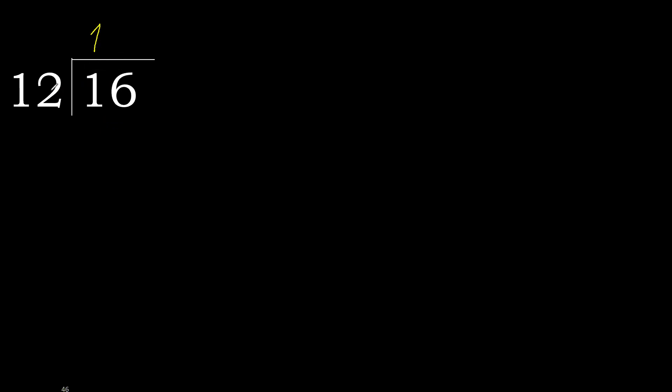24 is greater. Multiplied by 1 is 12, is not greater. Subtract. Complete. There is no number, therefore complete.